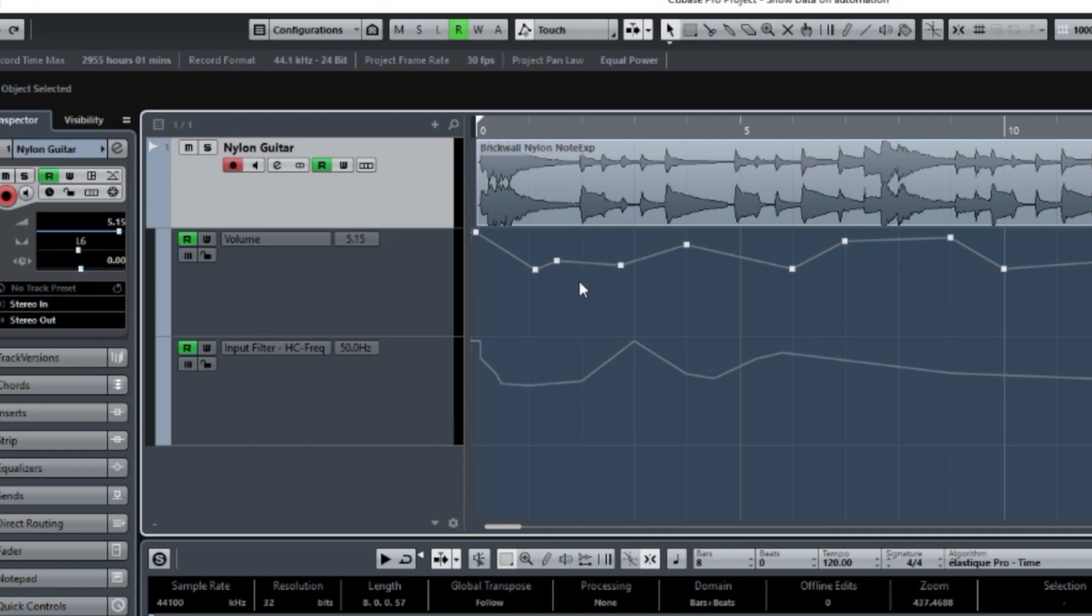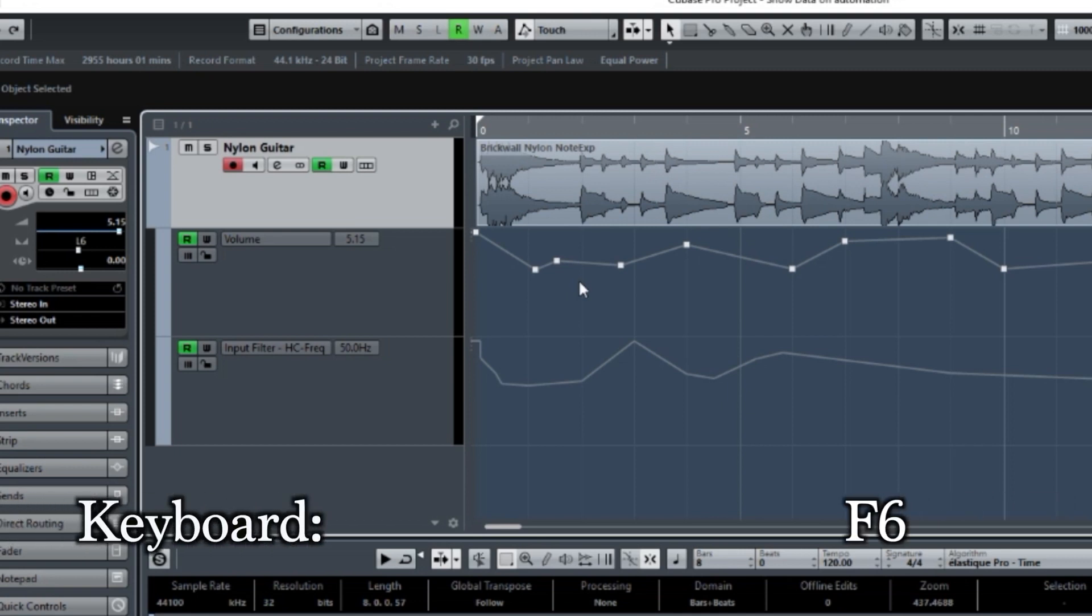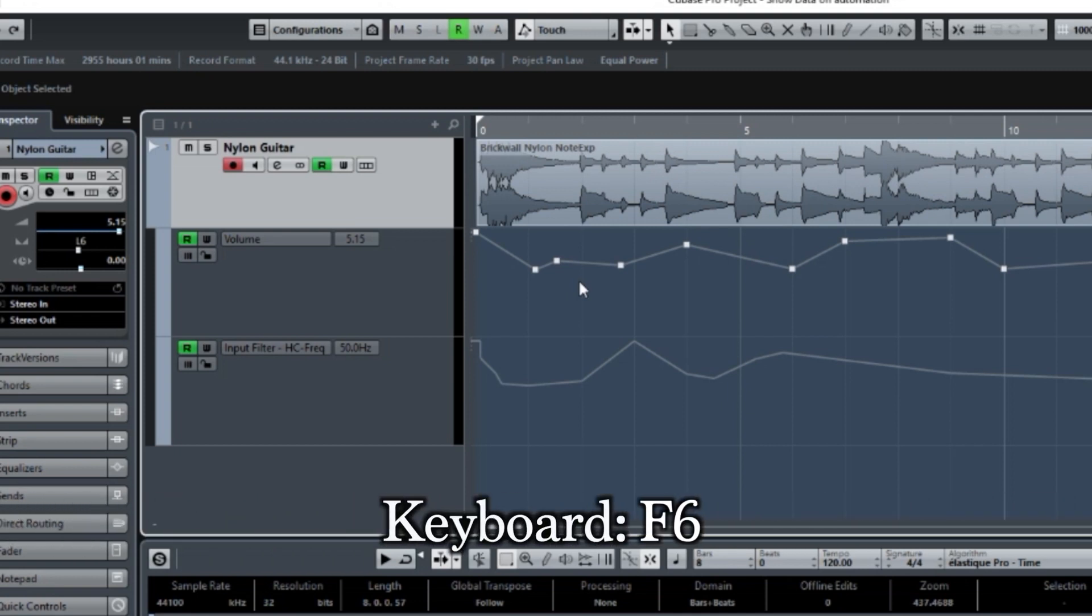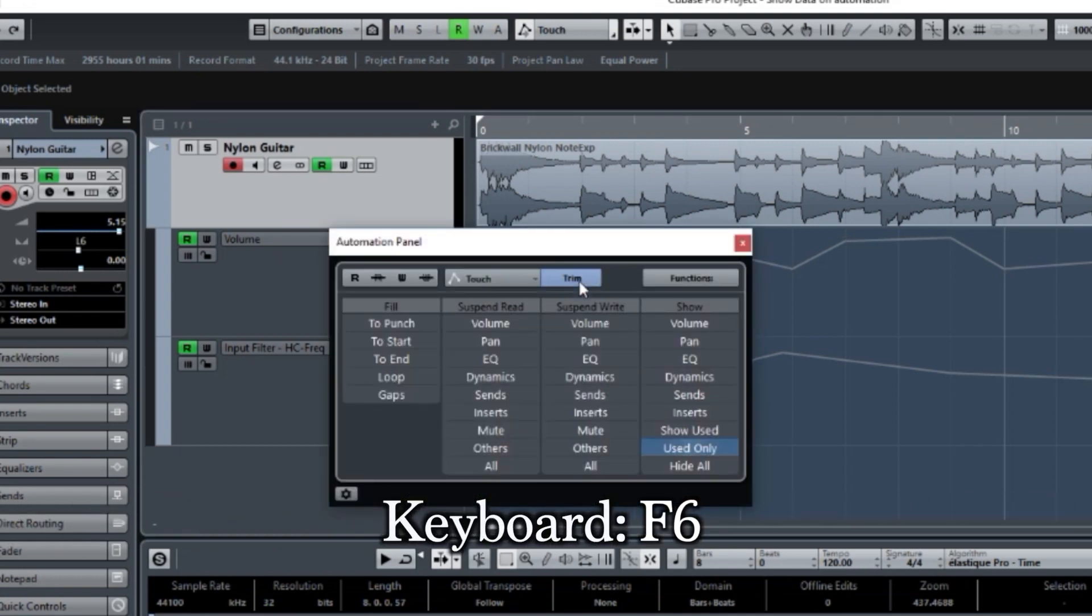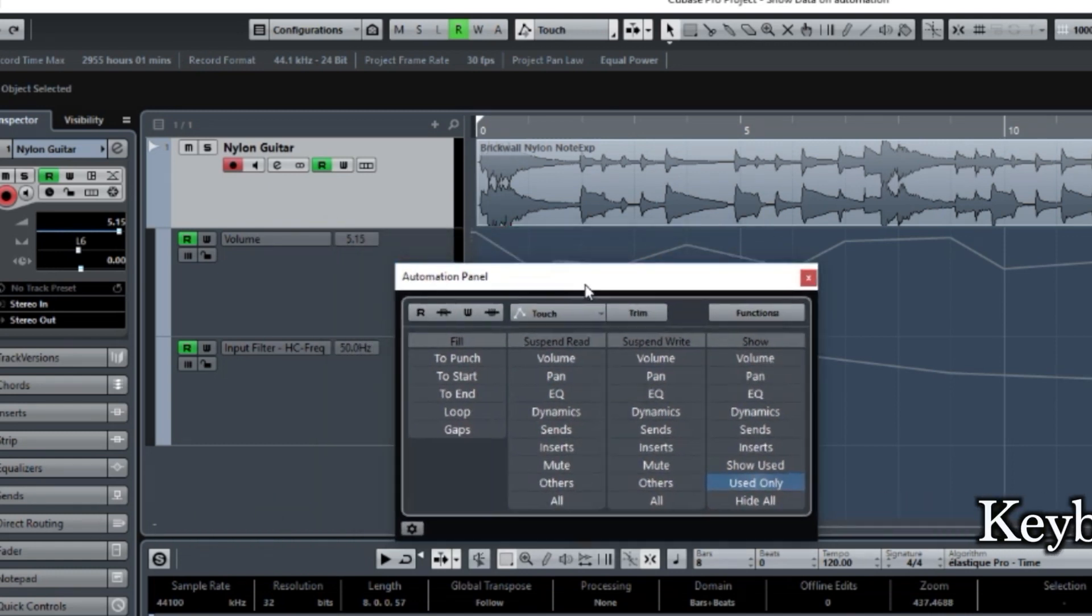You go to the keyboard and type F6. F6 opens up the automation panel. And here's where you can do the various settings for what automations to show.